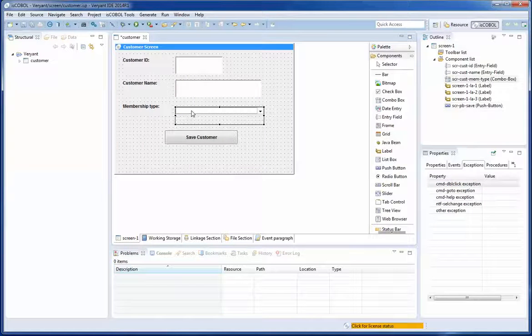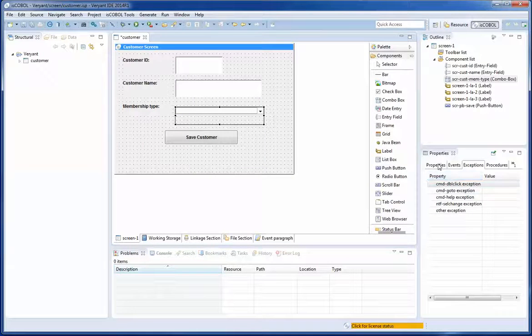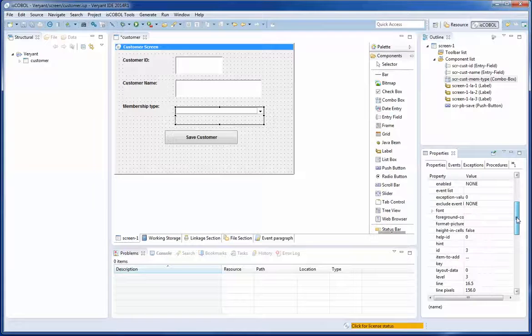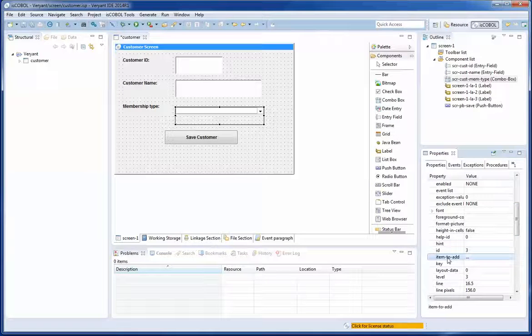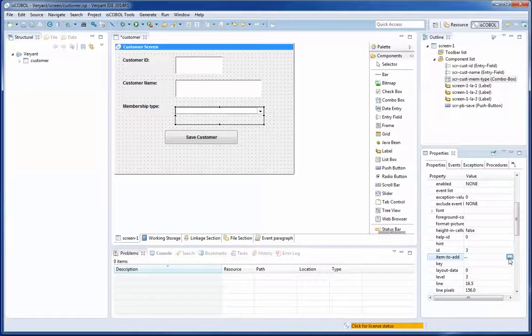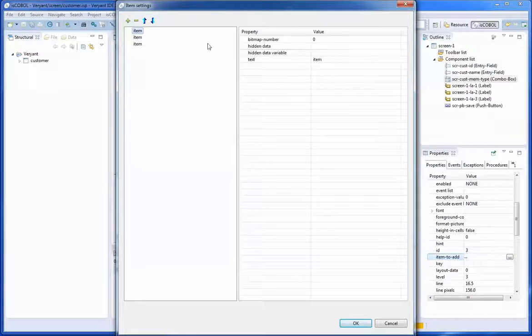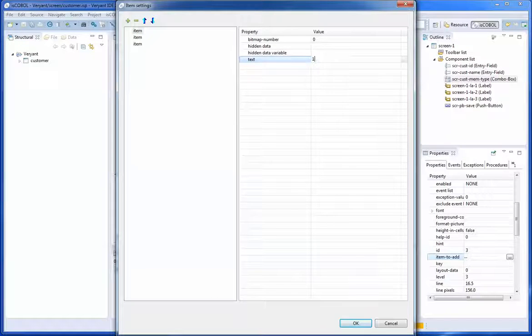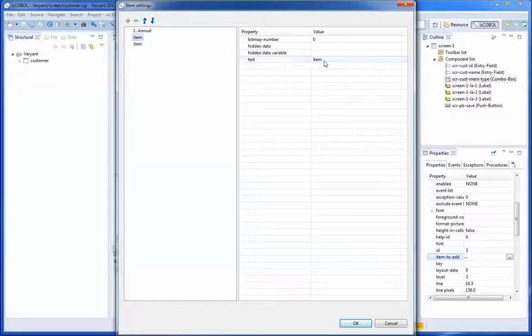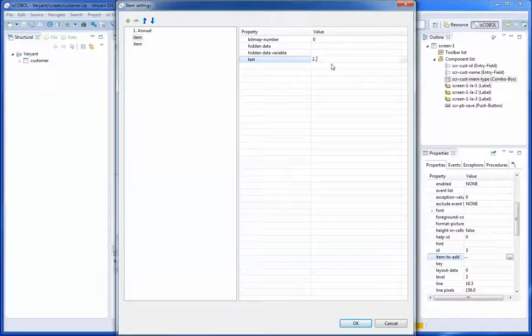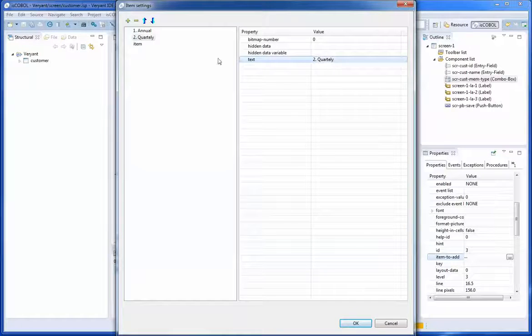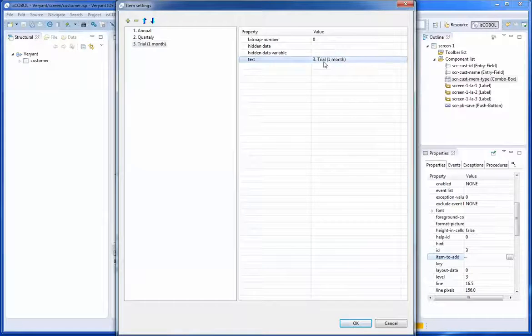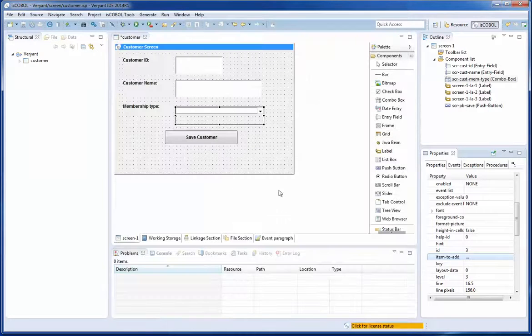Also here in the combo box I think I forgot to add some items. Let me select the item to add property and define some items. The first item for the membership type is going to be annual membership type. The second item is going to be quarterly. And the last item is going to be trial one month. Click OK. That is ready.